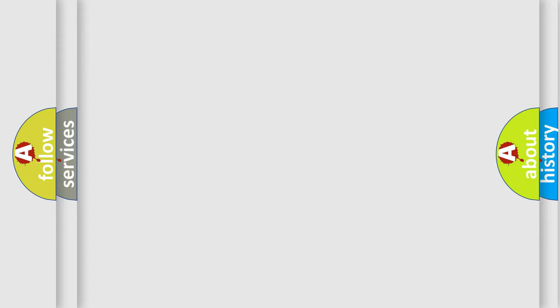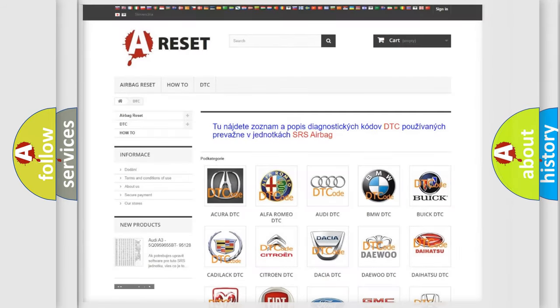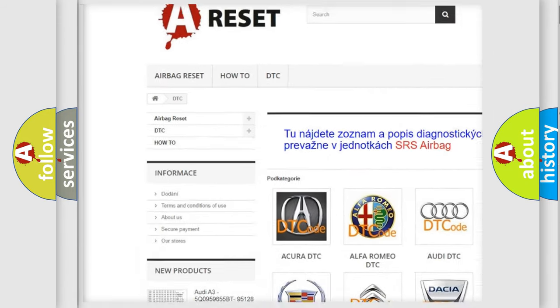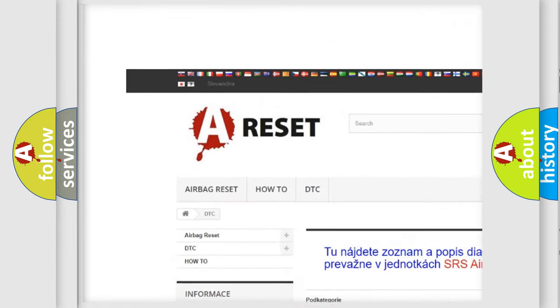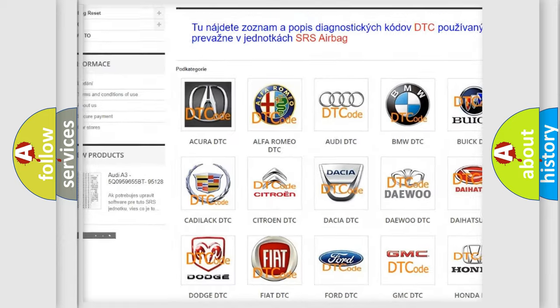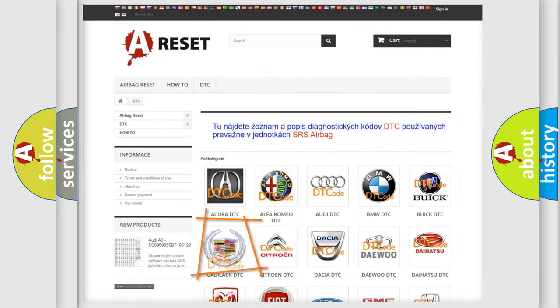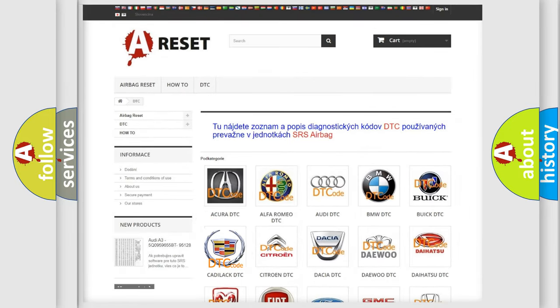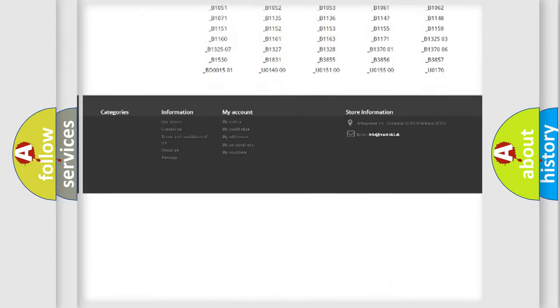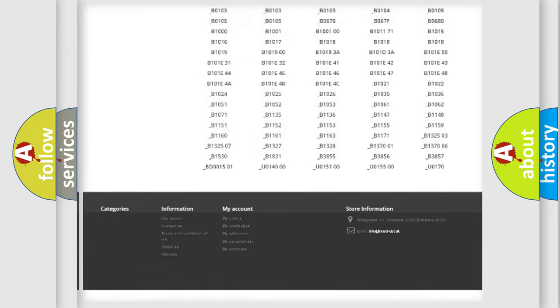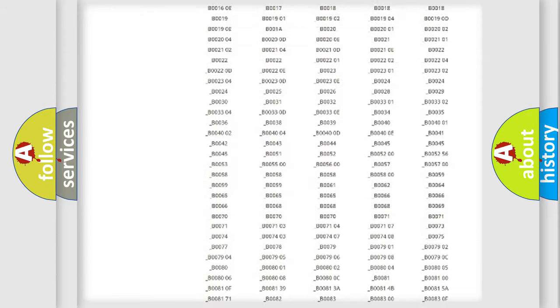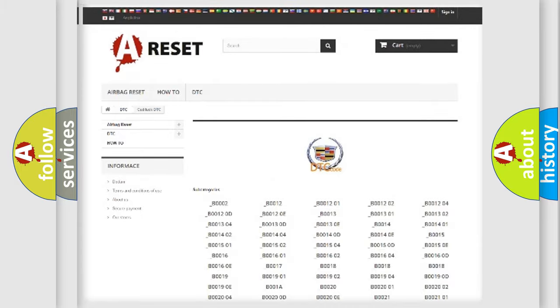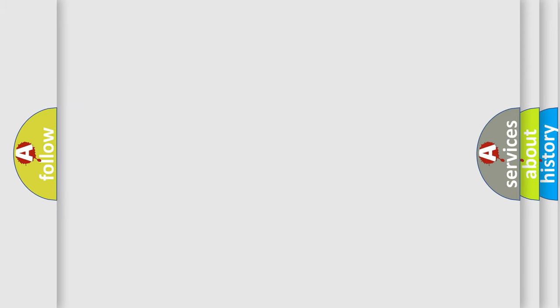Our website airbagreset.sk produces useful videos for you. You do not have to go through the OBD2 protocol anymore to know how to troubleshoot any car breakdown. You will find all the diagnostic codes that can be diagnosed in Cadillac vehicles, also many other useful things.